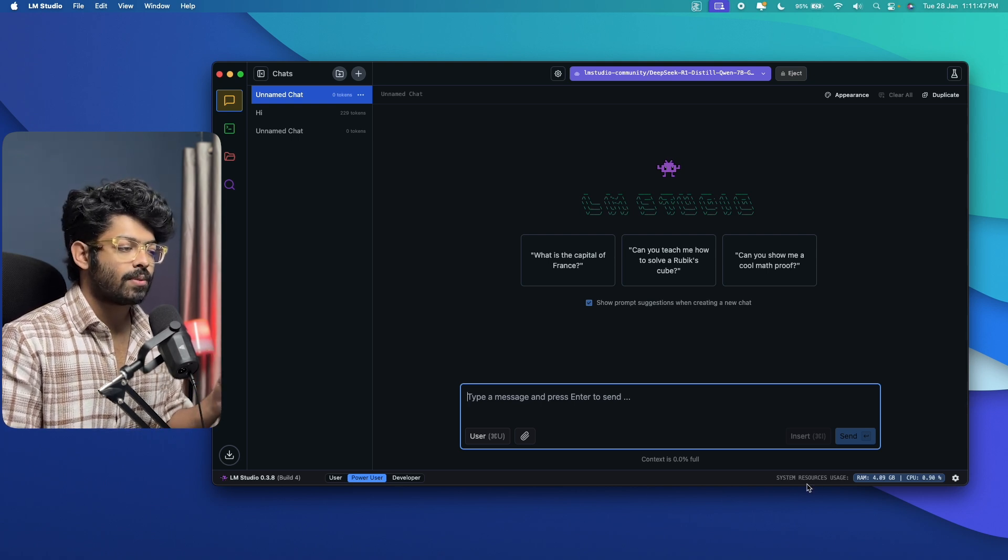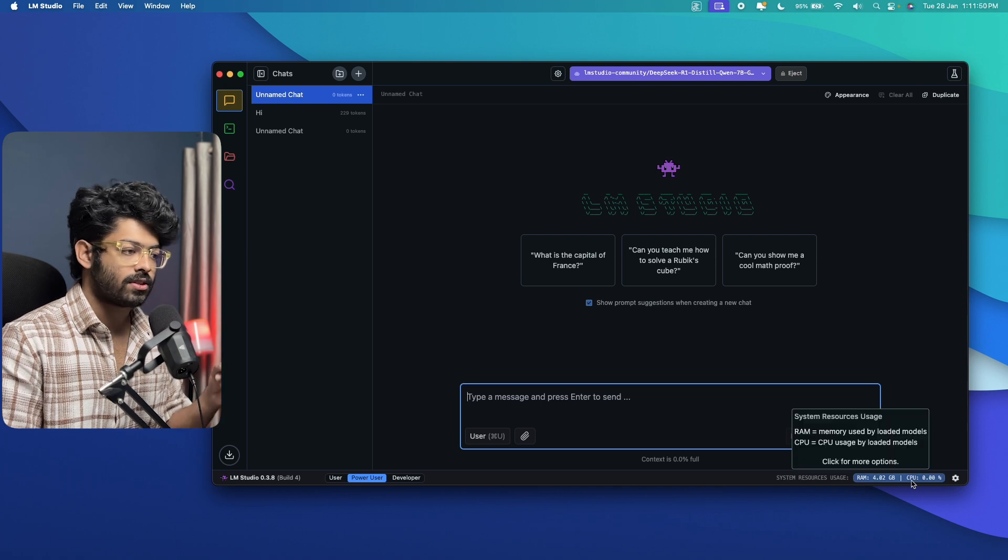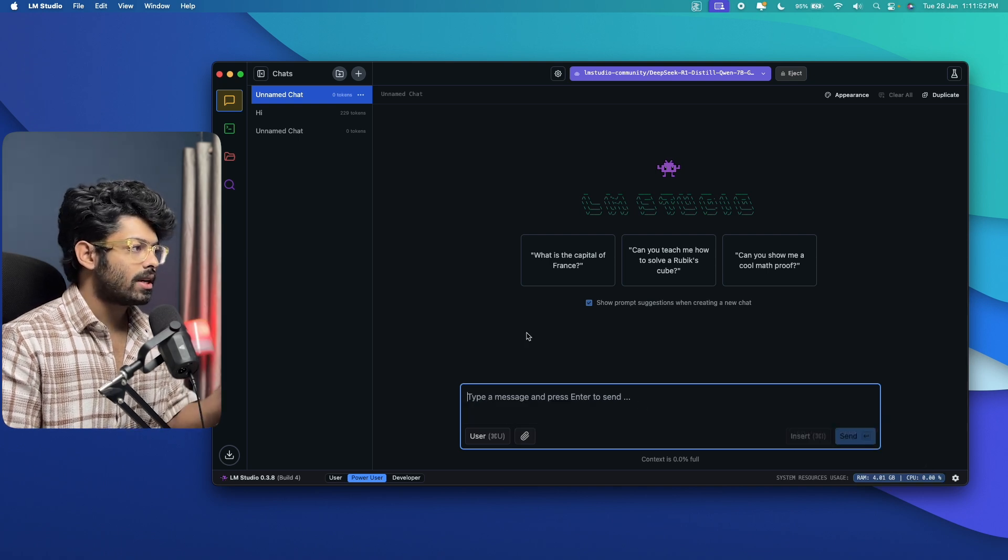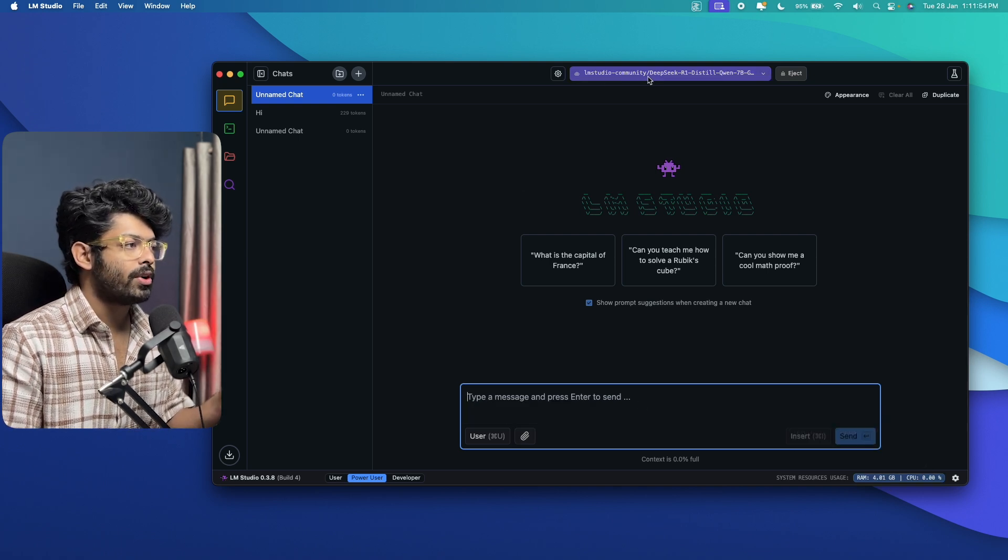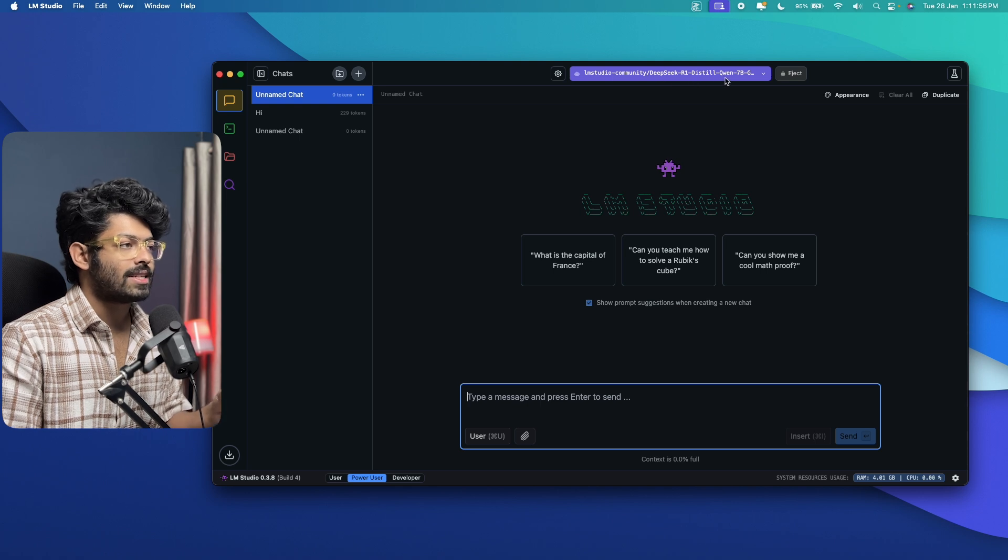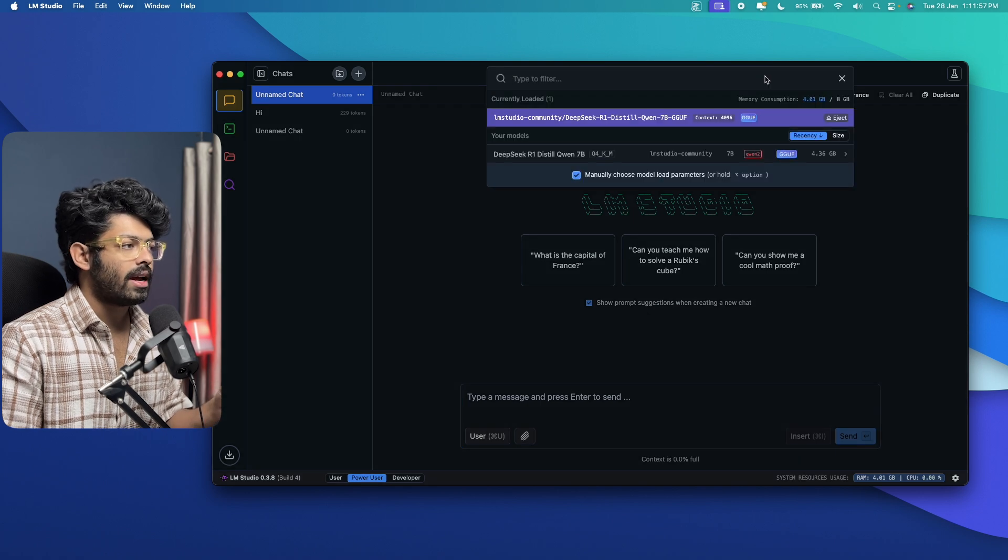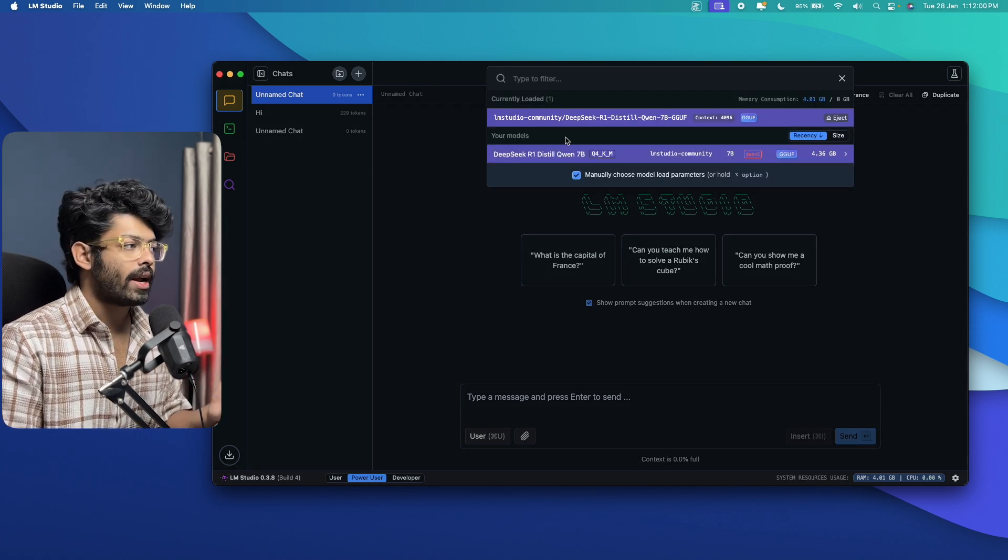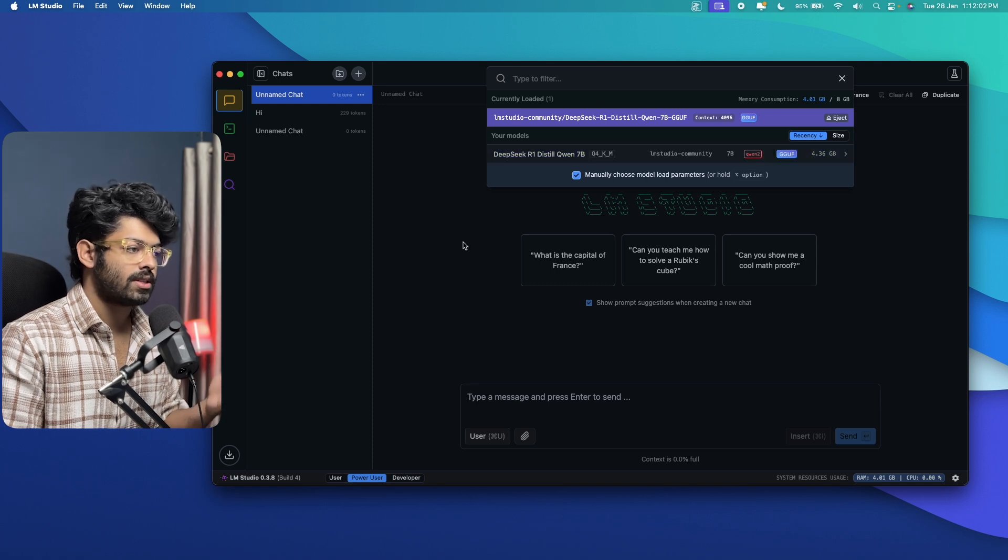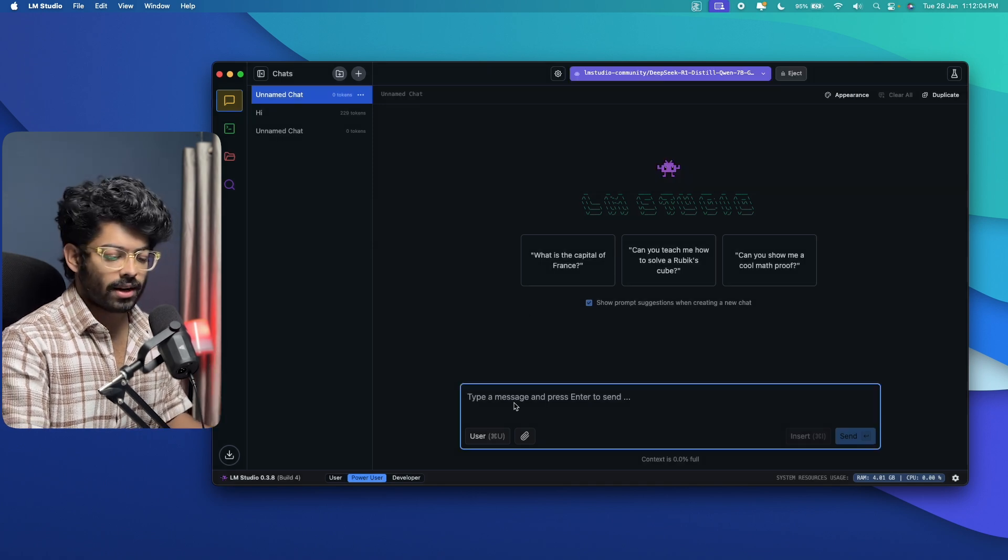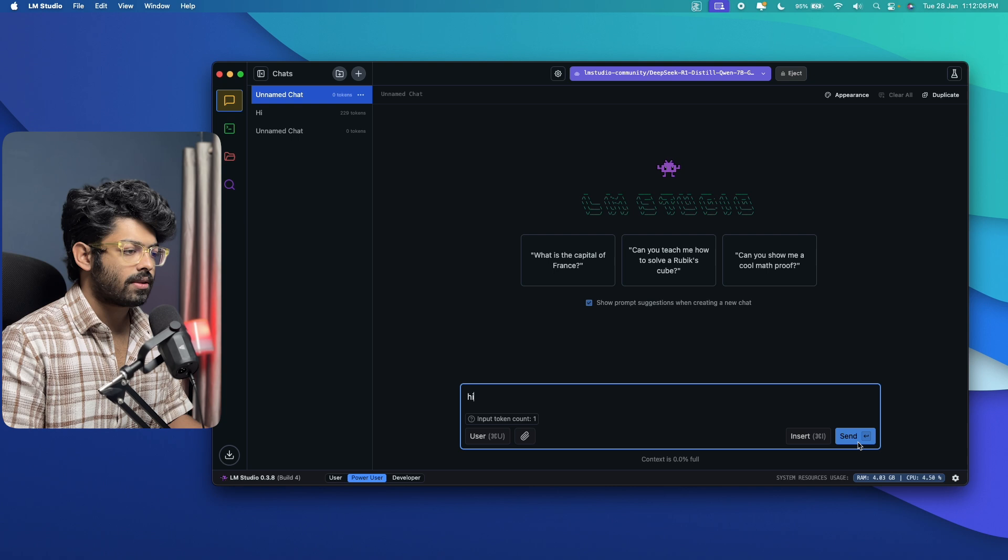And as you can see, system resource usage is RAM 4GB and CPU 0.00%. Now, as you can see, we are using LM Studio Community DeepSeek R1 Distilled Qwen7B model. And if you have other models downloaded on your computer, you can go ahead and select it from here. And now let's say I go ahead and click on Hi and click on Send.